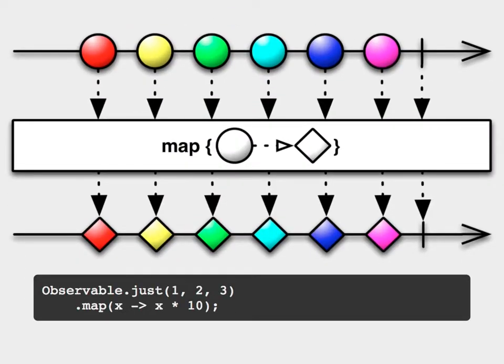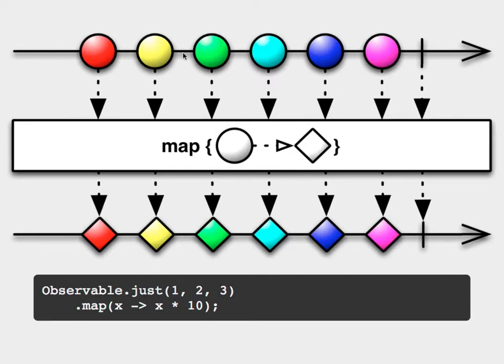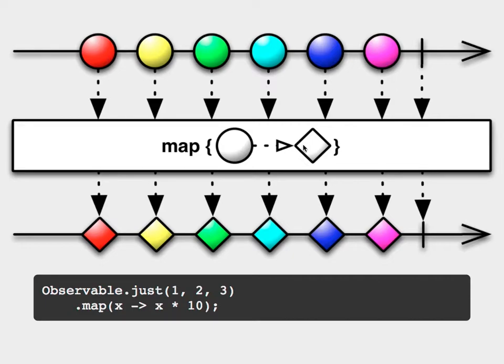Now what have I just thrown in front of you? So this is what's called a marble diagram. This comes straight from the RxJava, the ReactiveX website, and helps explain what particular operators do. So on the top you'll see an input observable, and then on the bottom you'll see an output observable, and in the middle you'll see some kind of operator. Now the operator in this case is map, and it says map circle to diamond.